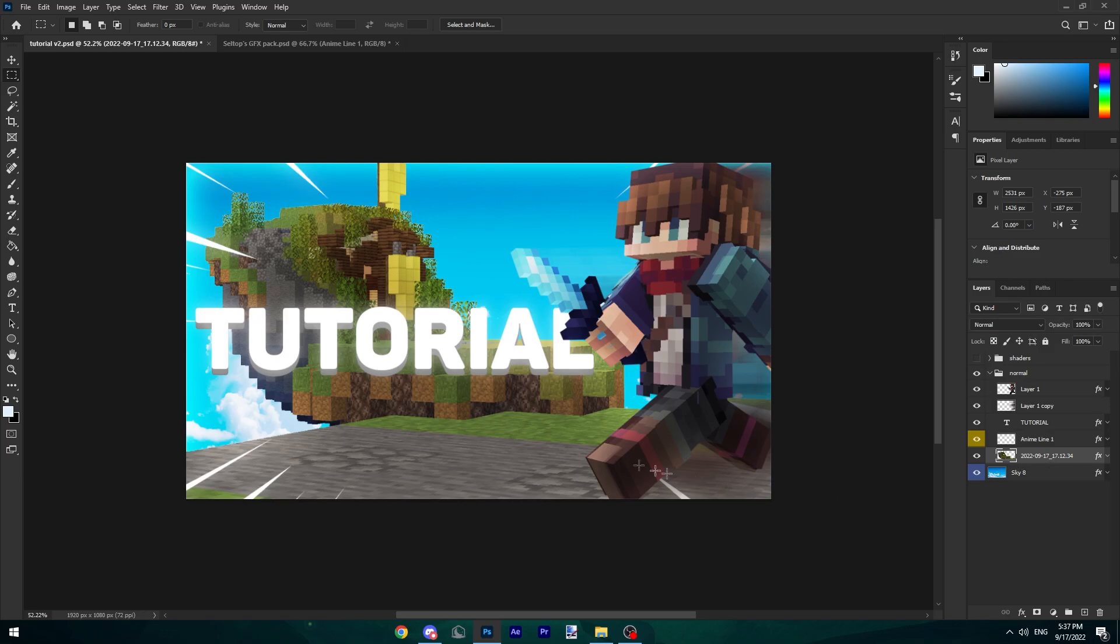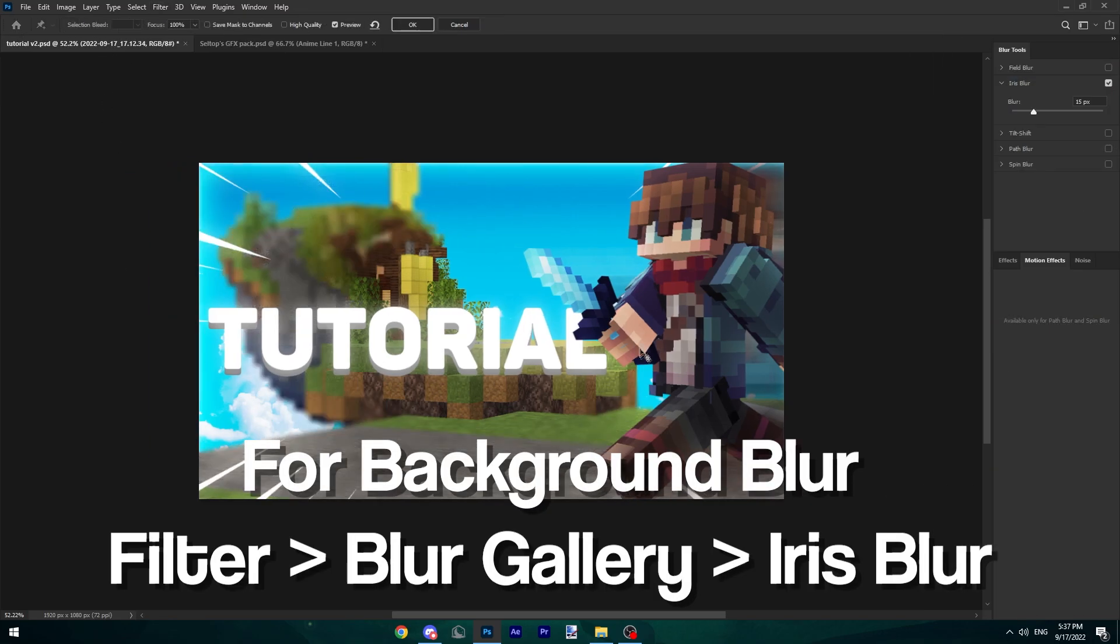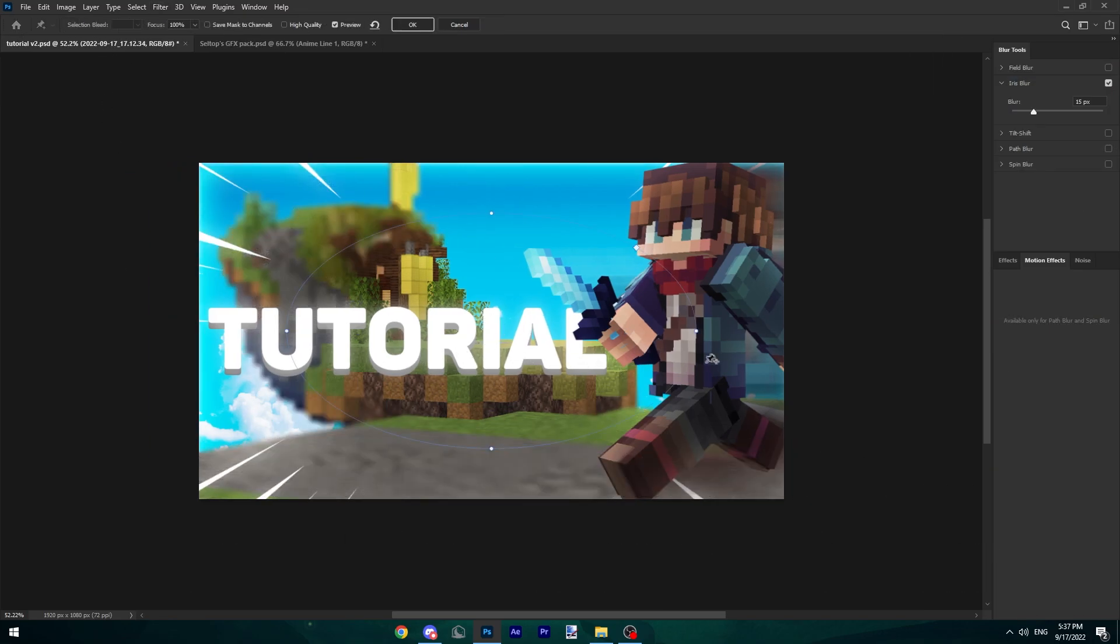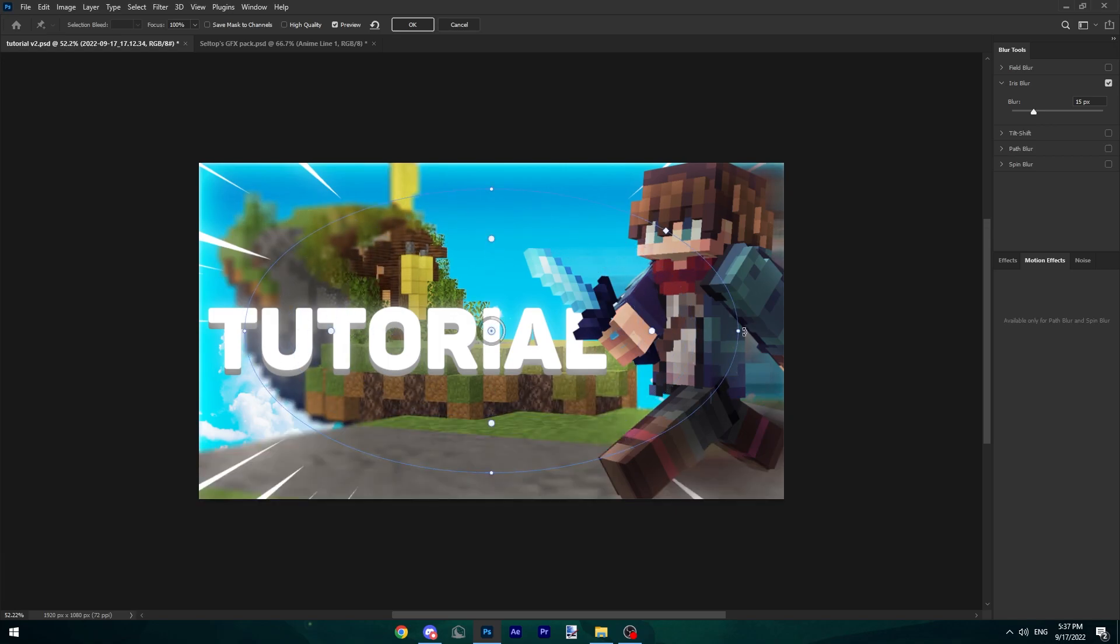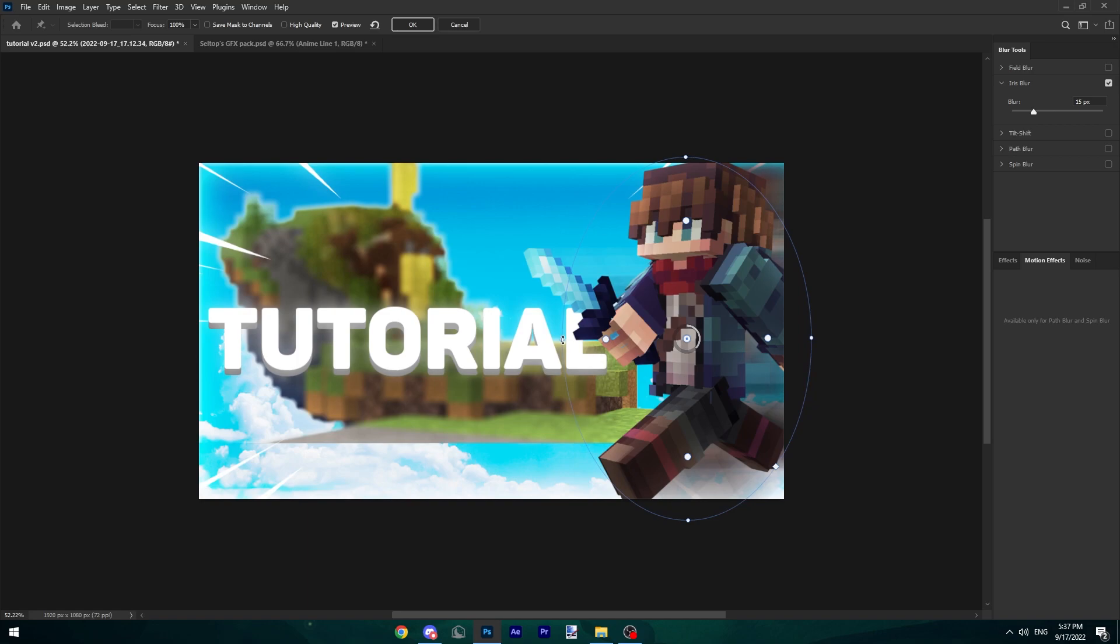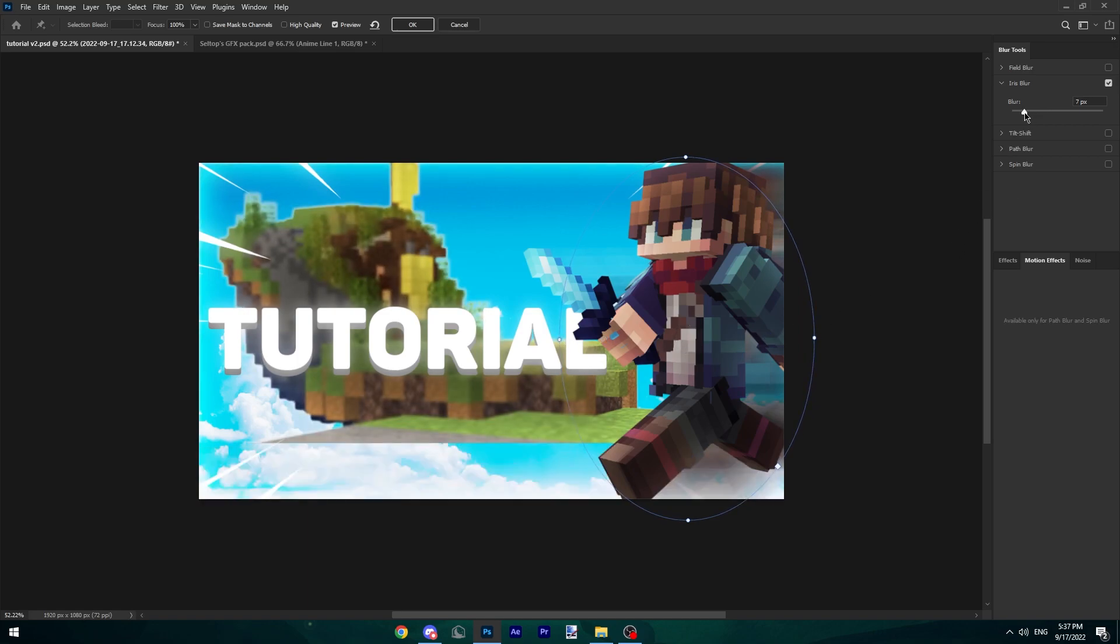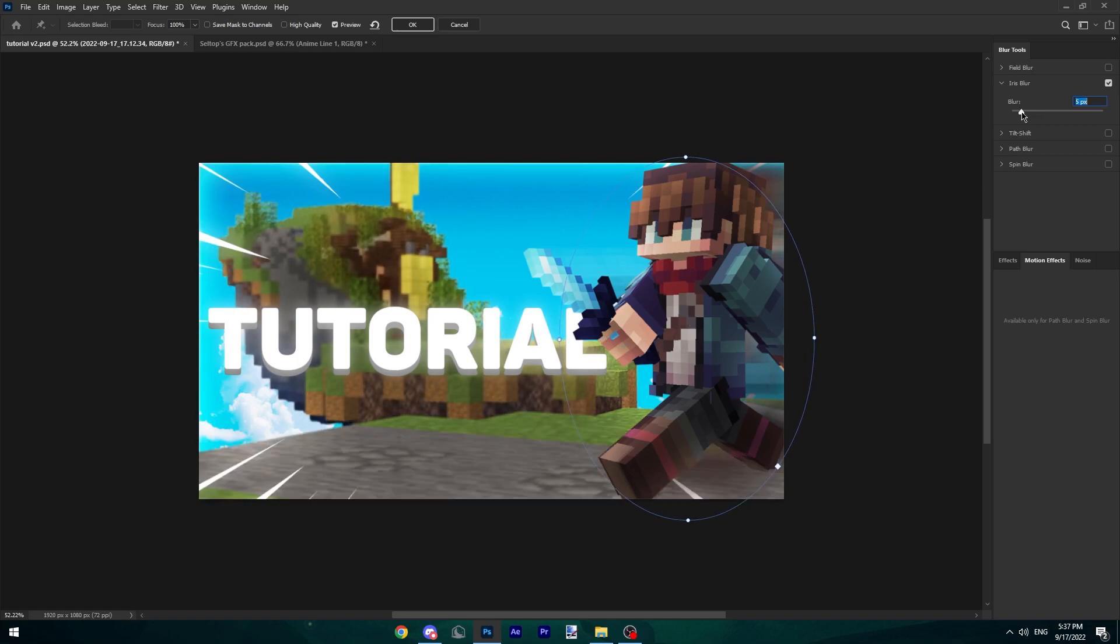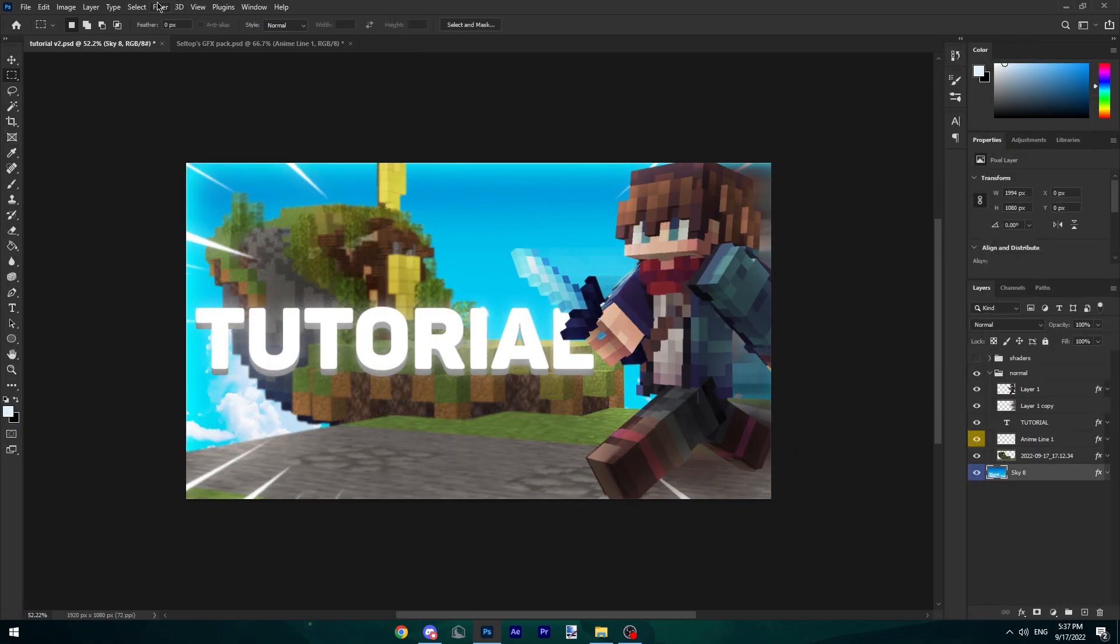I'm going to drag these back over here. Click Filter, Blur Gallery again, click Iris Blur, and we are going to select our subject, aka our player. Doesn't have to be perfect but I think that looks good. Change the blur a tiny bit, a bit lower, maybe five. There we go, perfect. Do it for this guy as well.